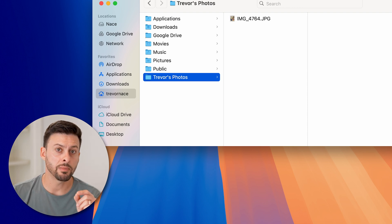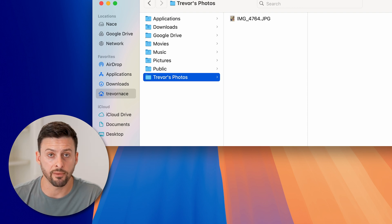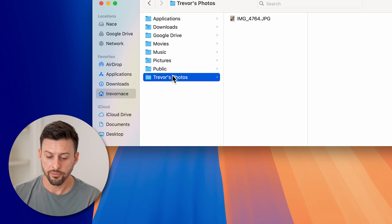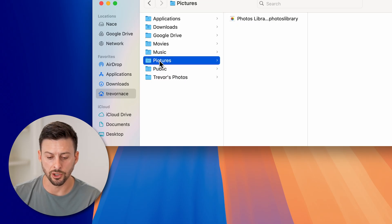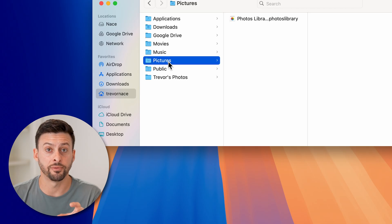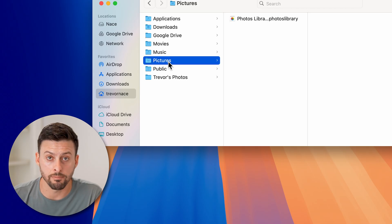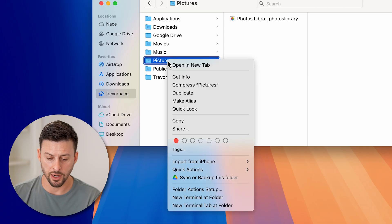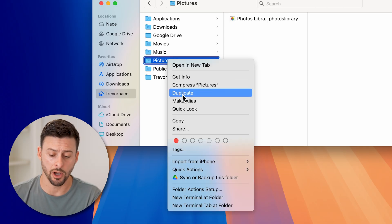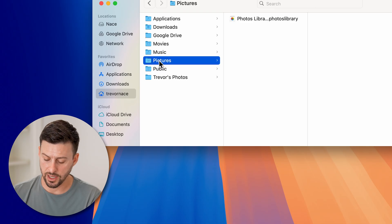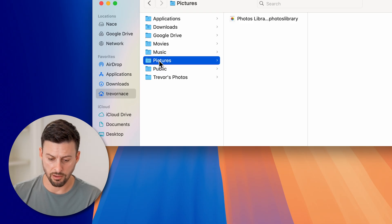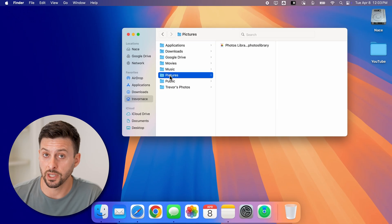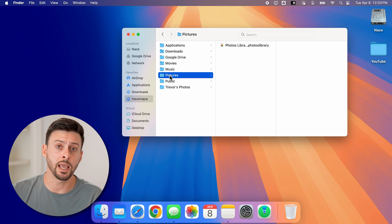However, keep in mind this won't be available for every single file and folder. For instance, if I go up to Pictures here, which is a default folder that is created by your Mac OS system, if I right-click on it, you can see it doesn't give me the rename option. And if I click on it and hit return, it again just doesn't give me the ability to rename it.